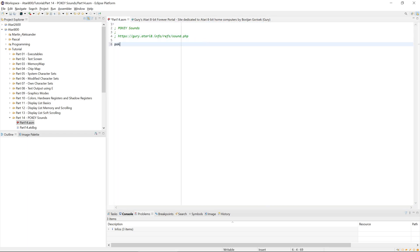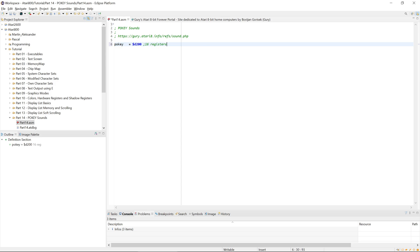POKEY is located at D200 and it has 16 registers, out of which we are interested in the nine related to sound. There are machines where two POKEYs are installed — the second POKEY is at D210 — and via interrupts it's even possible to detect whether there are one or two POKEYs.